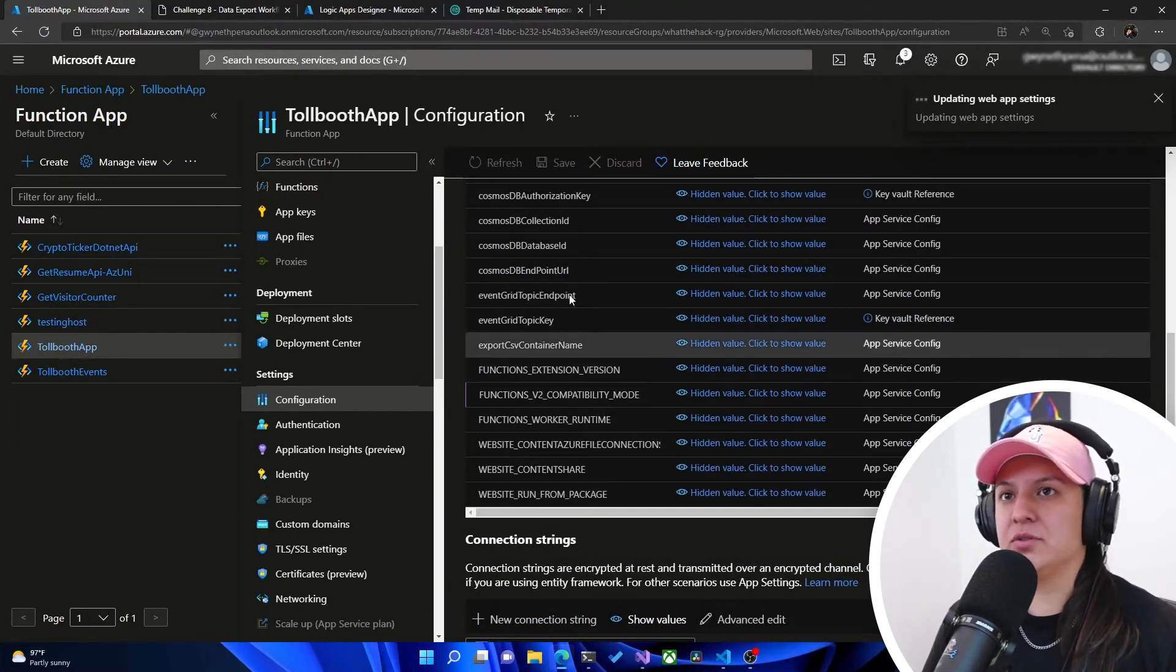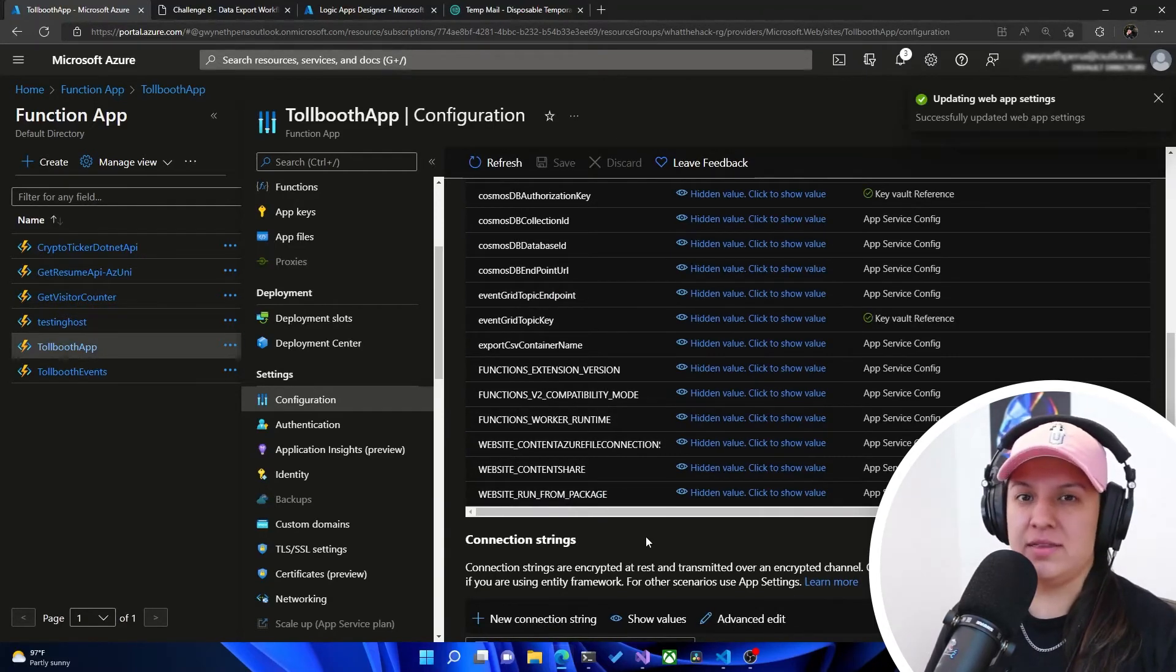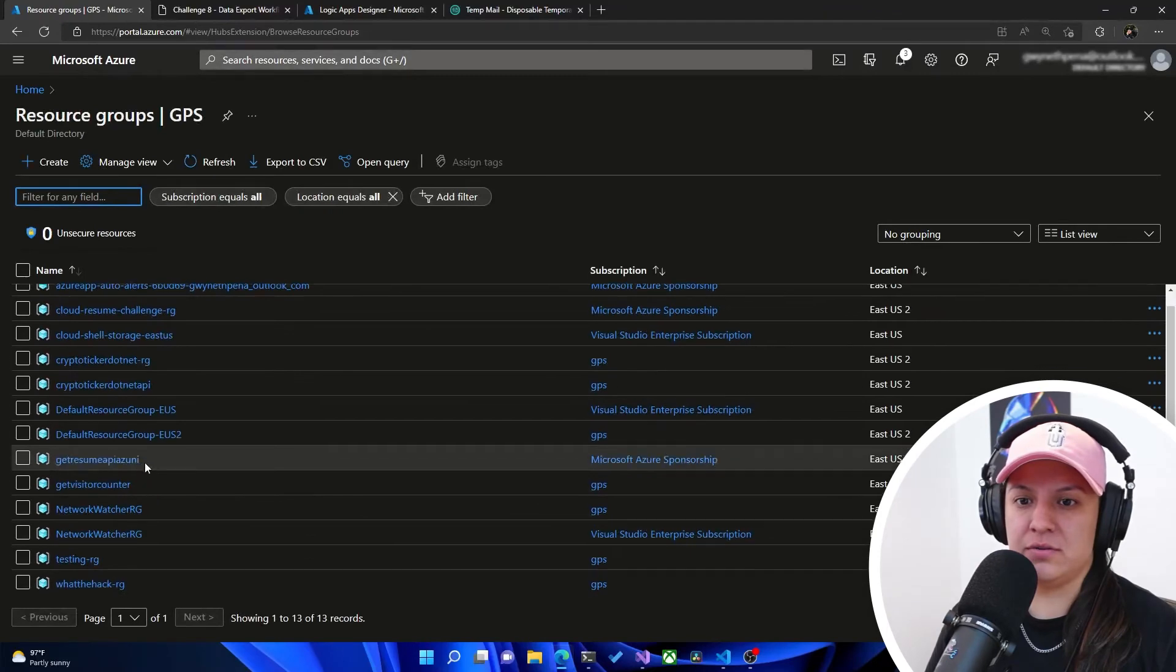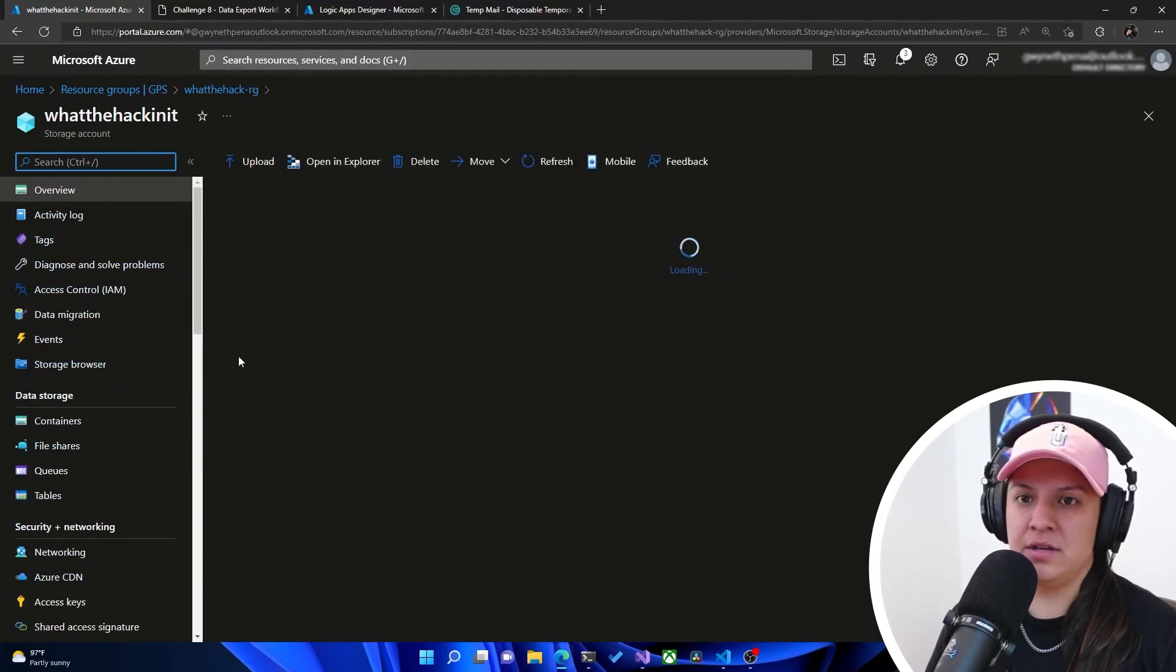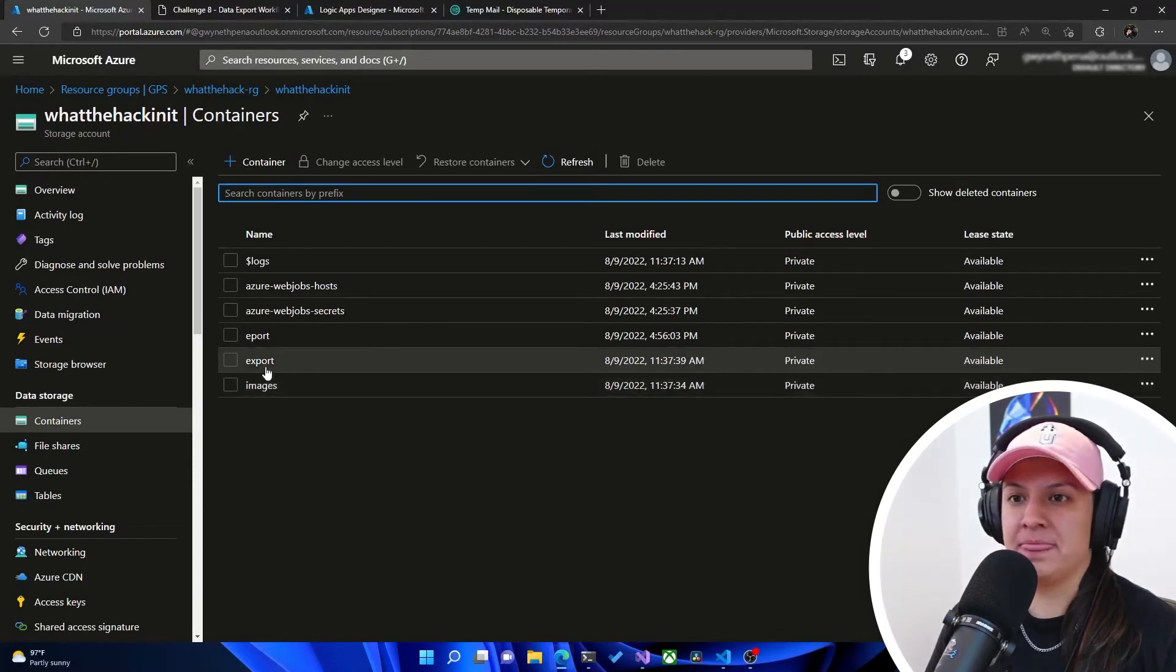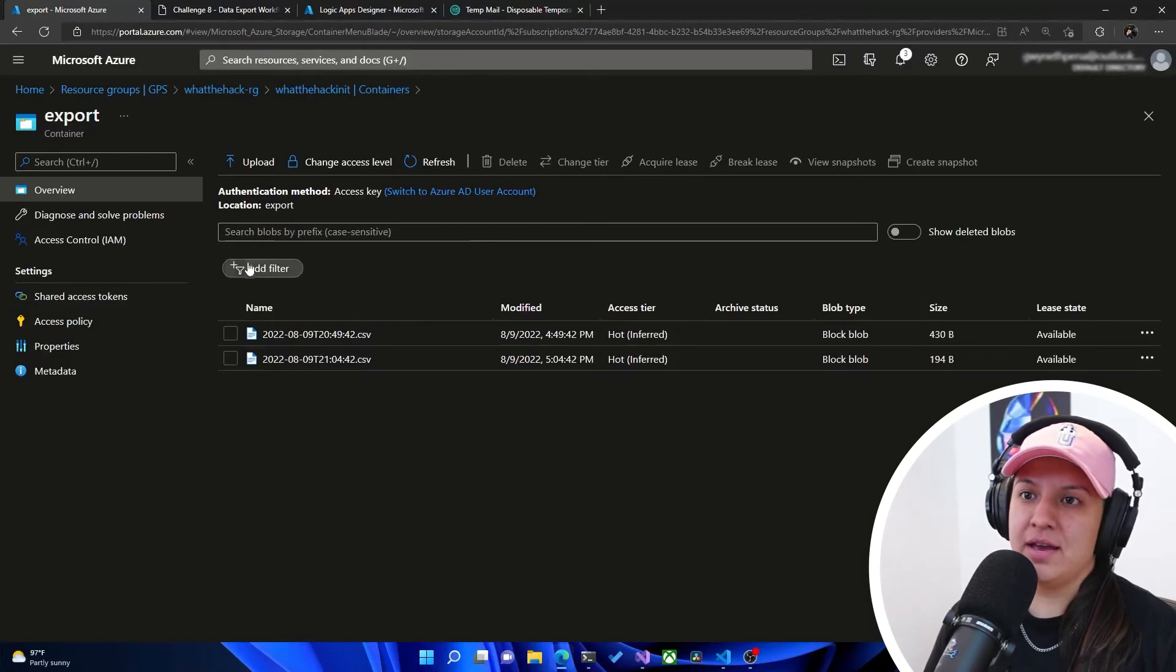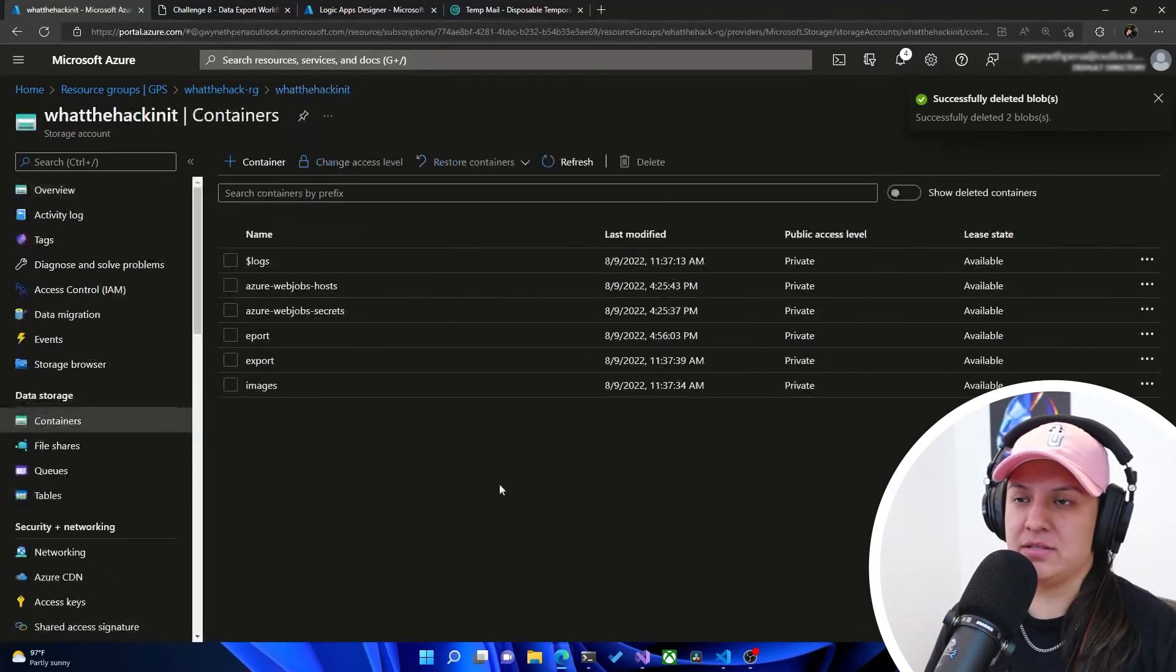Awesome. So now what this export is going to do is generate a CSV in that export blob container that we have. So if we go to storage in the resource group, we'll go to the resource group. And then we'll go to storage. So it's that what the hack in it storage. And then remember, we have those containers. We have an export and an images. So this export one is what's going to get the CSV. So you can see I've created this already before. I'm going to delete these because we don't need them.